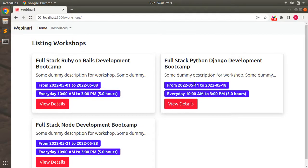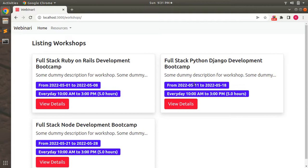Hey guys, welcome back. In the last lecture we worked on designing the induction show template for the workshop model. In this lecture we will work on designing the models for customers and booking. In the real world, when we book tickets for an event — say for movies — we can identify that as a customer we can have many bookings for a movie, or we can create many bookings for a movie, and at the same time the same movie can be booked by many customers as well.